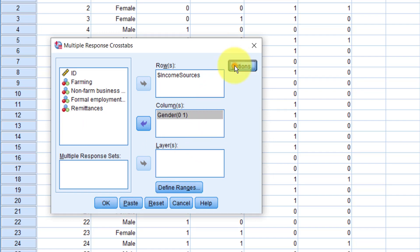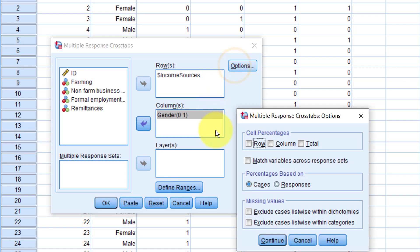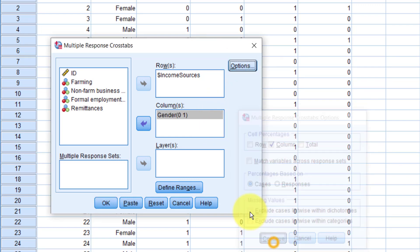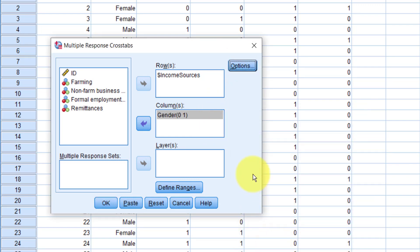It's best to turn on column percentages so we can see the relative frequencies by gender. To do that, click Options. Under Cell percentages, click Column. Then click Continue. And finally, click OK.